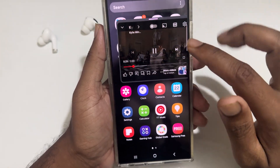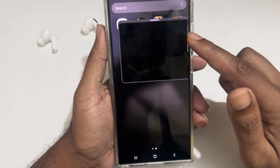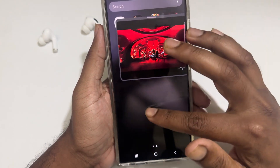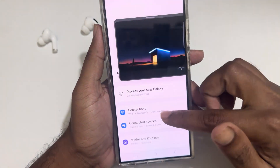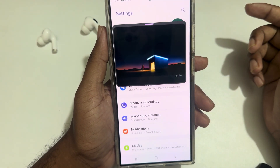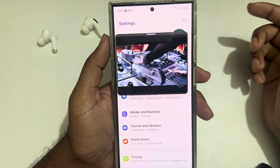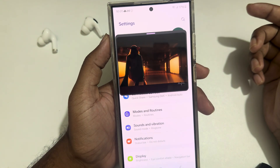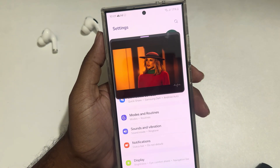If you want to play the next song, just press next and it will play. That's it — this is how you can easily use YouTube Picture-in-Picture on your Samsung Galaxy series phone. Thank you for watching, have a good day.